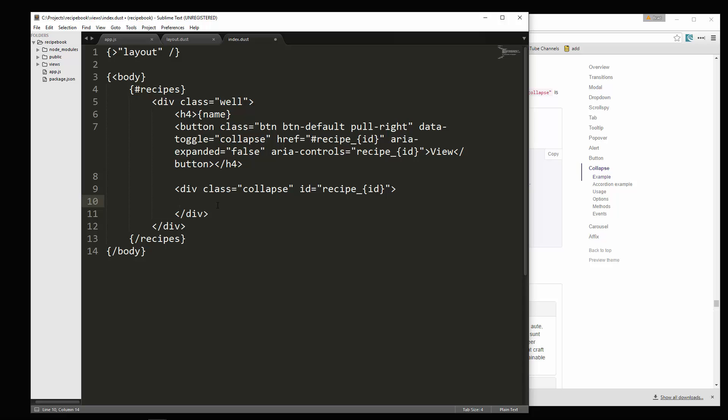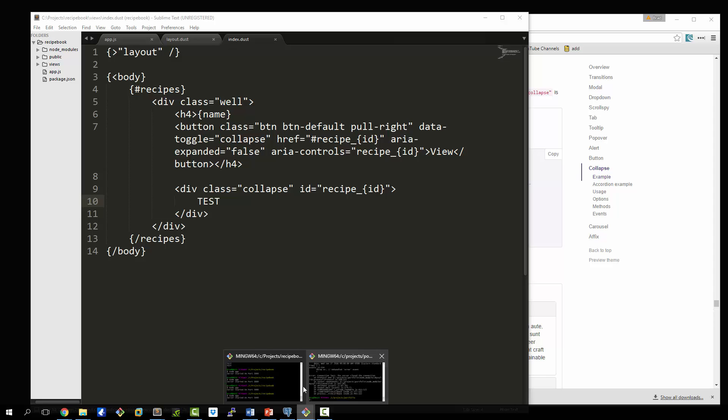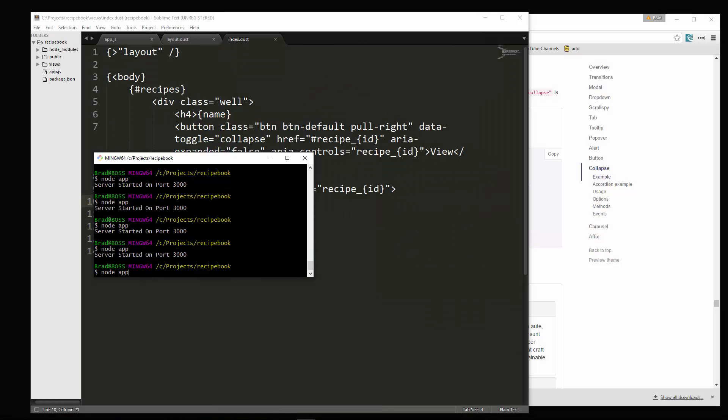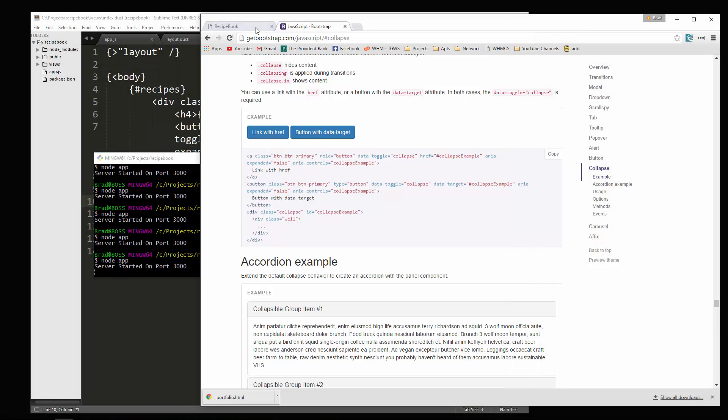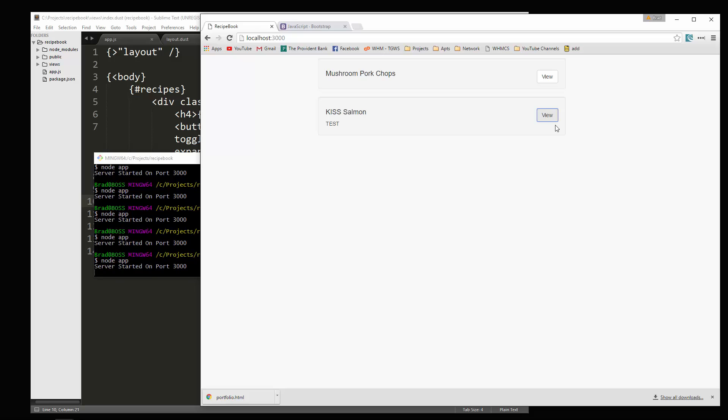Now just to test this out. Let's say test and we'll save. Okay. Reload. And now you can see that it's opening up the rest of the view. Alright. Good.